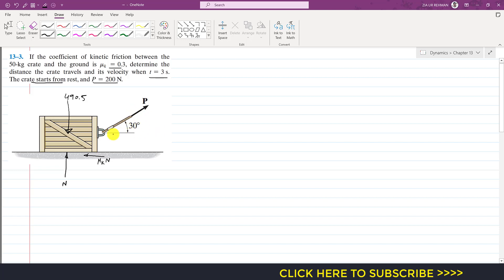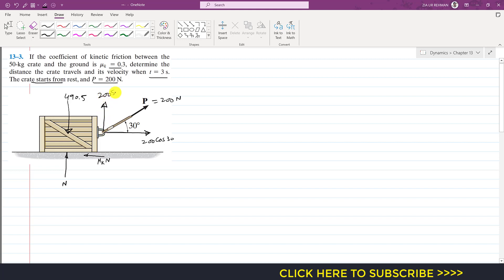If we resolve the P force into its components, it will have two components. The horizontal component will be 200 cos 30 degrees, and the vertical component will be 200 sin 30 degrees.